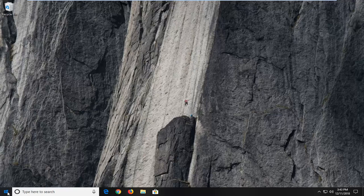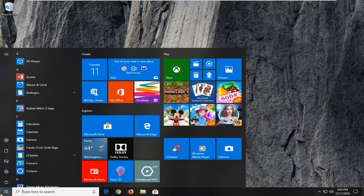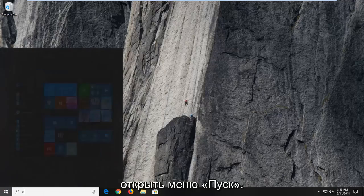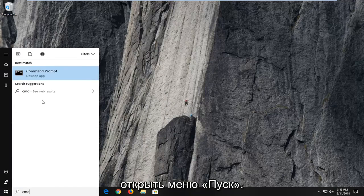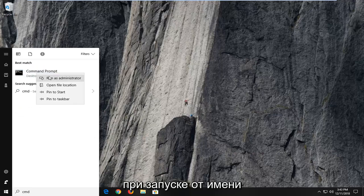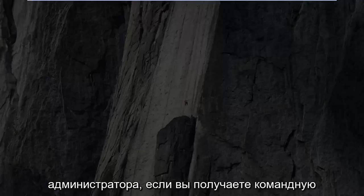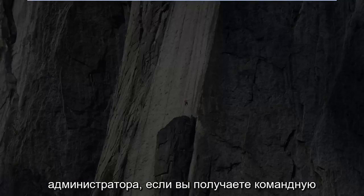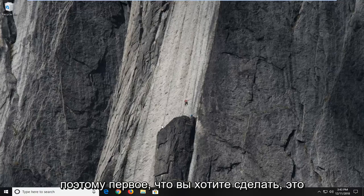The first thing I'm going to do is open up the start menu and just type cmd. Under best match, command prompt will come up — you want to right-click on that and then left-click on run as administrator. If you receive a UAC prompt you want to left-click on yes.